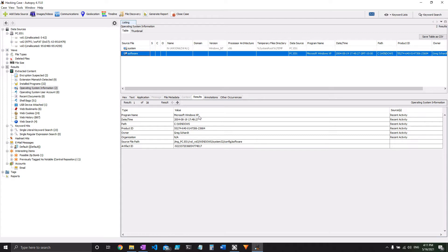Next, if we go to number three, they want to know when this was installed. Well it's right here, date slash time. That's 0819 of 2004, and we've even got a time.